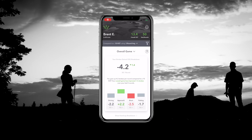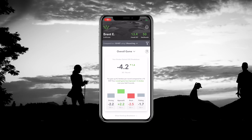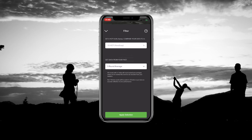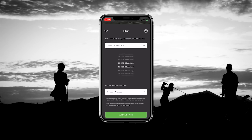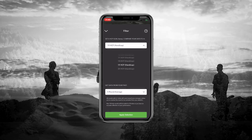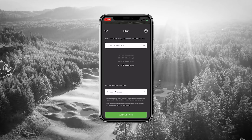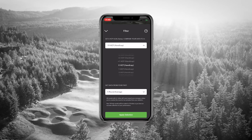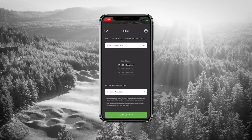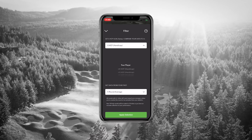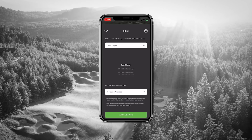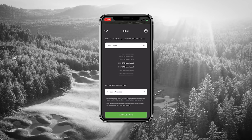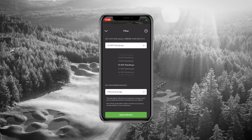Before digging into the data, we have to adjust the filter. This filter is pretty amazing because it gives you the power to adjust for a target handicap. When selecting a target handicap, you have the ability to select from up to a 20 handicap all the way to a tour player. This is really powerful because this hasn't existed before, and now you can start creating attainable goals based on your game.